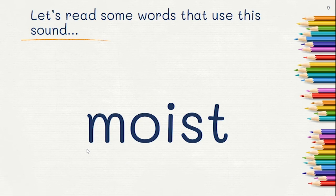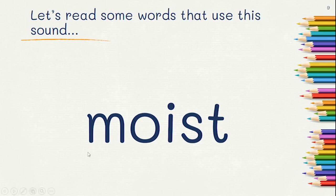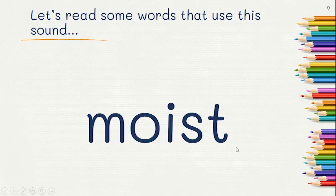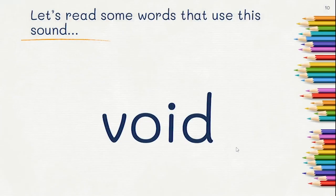Did you read moist? Moist. Let's try one more.